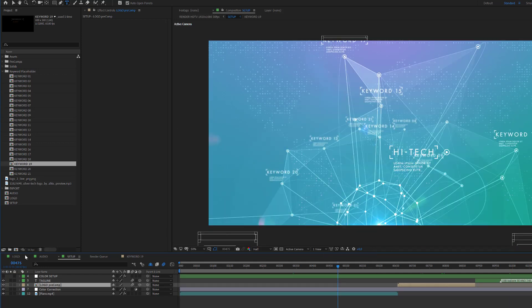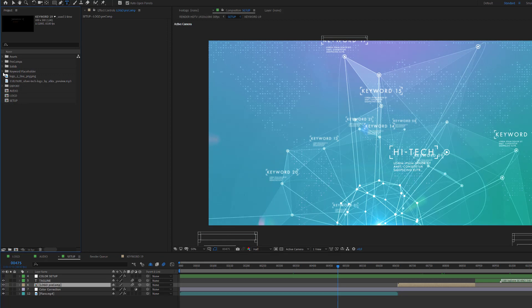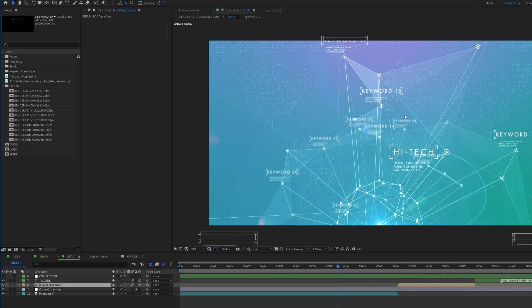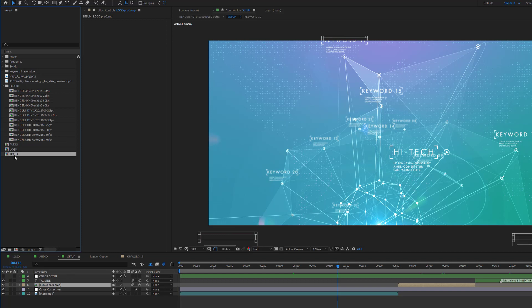One more thing regarding export: do not render the setup composition. If you render the setup composition, you will have no audio in your export because the audio is only inside the export compositions. I added a lot of export compositions. The original setup composition is 4096 by 2160 — so it's 4K resolution at 60 frames per second.